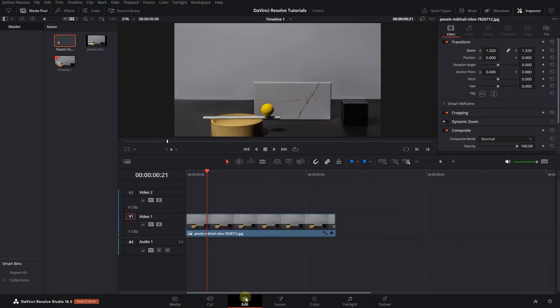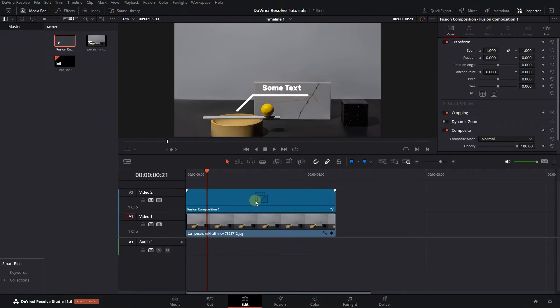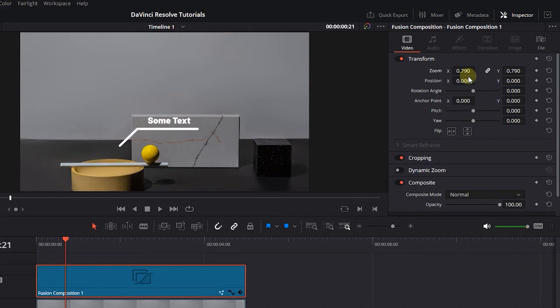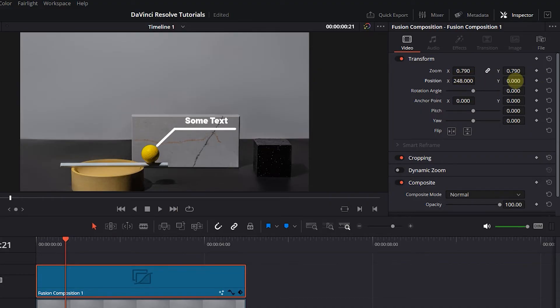Now go back to the Edit page and drag the composition into the Timeline. Select the composition and in the Inspector, adjust the size and position of it.